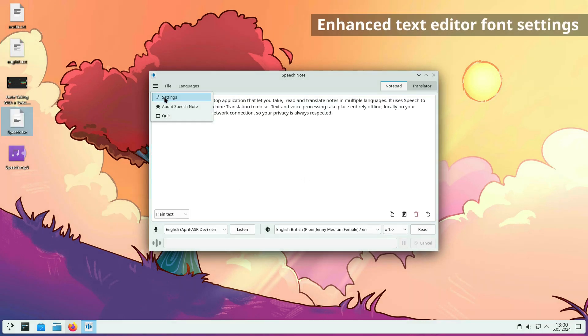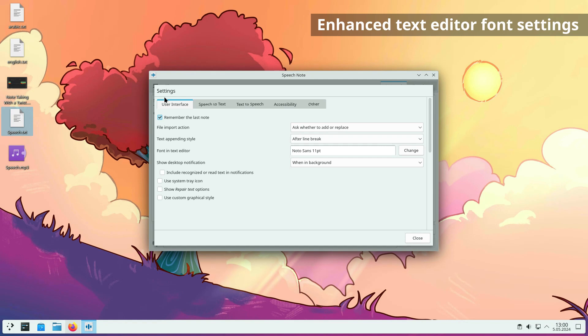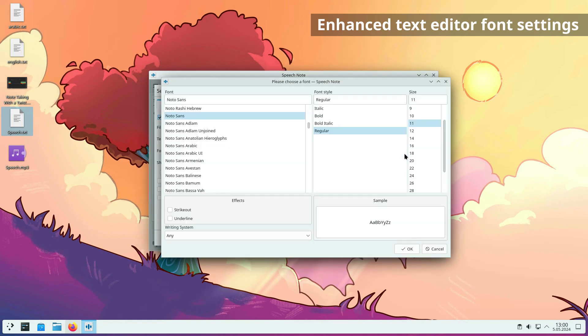The font settings for the text editor have been improved. You can change not only the font size, but also the font family and style.